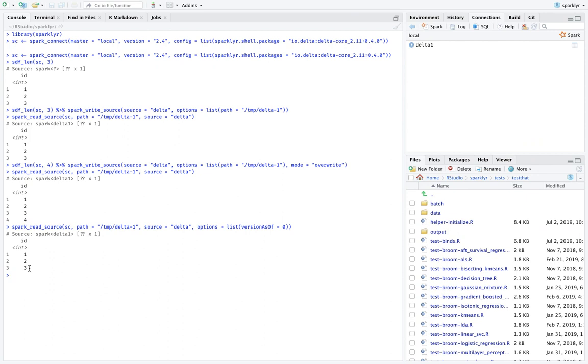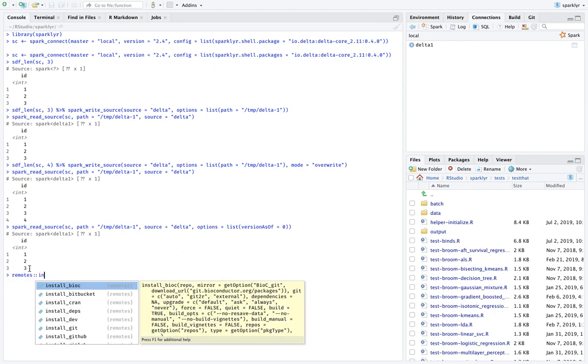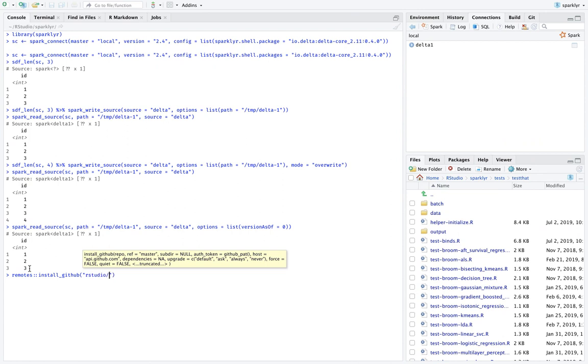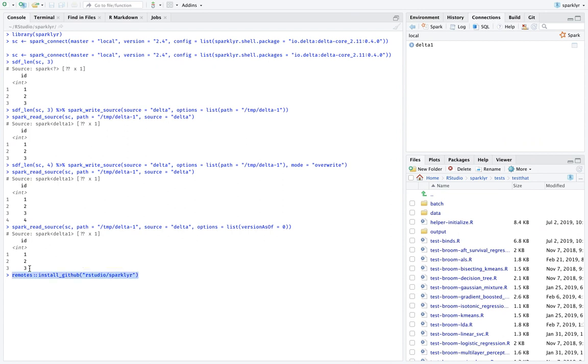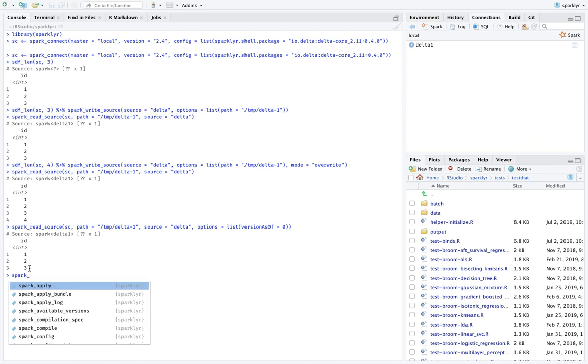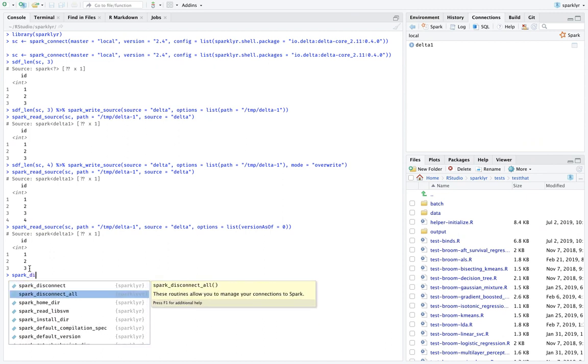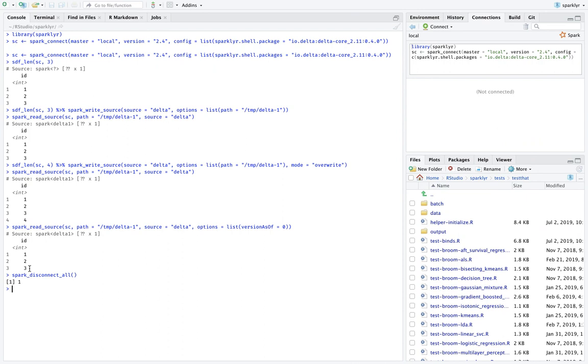So if you want to use these convenience functions when you're using Delta Lake, you'll have to install SparklyR from GitHub. So you would say remotes, install GitHub and RStudio SparklyR. Now I've already done that. So we're not going to run this particular code, but basically what this gives you is it gives you a couple extra functions and a little bit of additional functionality.